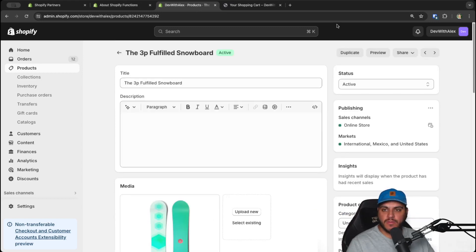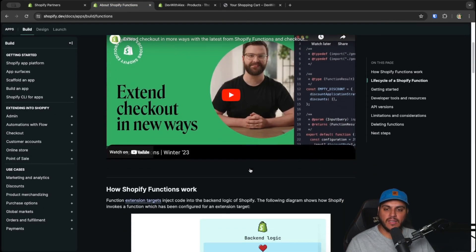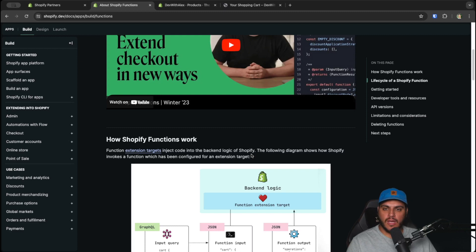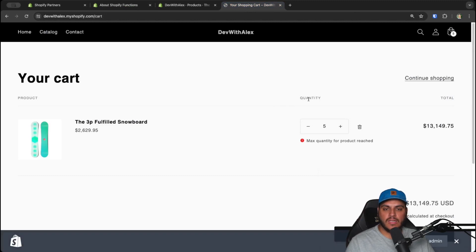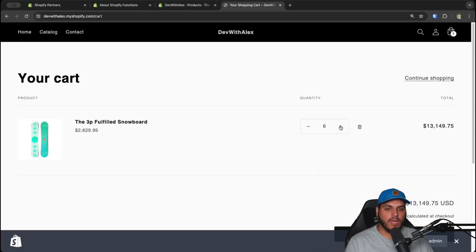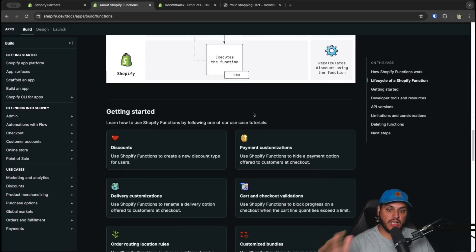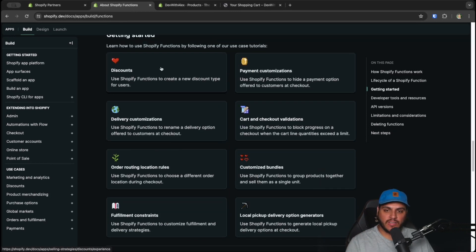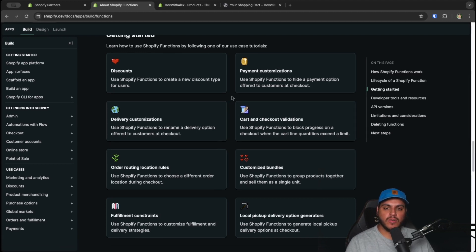If you haven't used Shopify Functions before, it's basically a way to hook into the backend logic of Shopify — similar to how Scripts worked previously, which they've now deprecated. For example, this quantity limit validation actually happens on Shopify's servers. With our function, we can inject code to allow or block the quantity update based on custom logic. There are many ways to use functions: cart and checkout validations is just one portion. There are also discounts, custom bundles, payment, and delivery customizations.